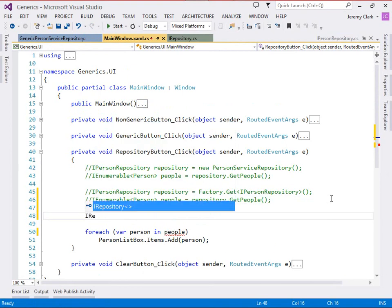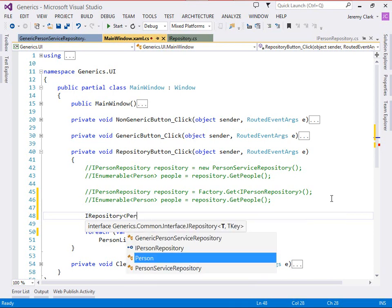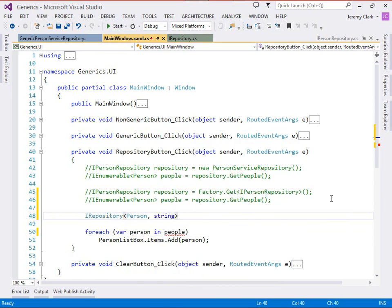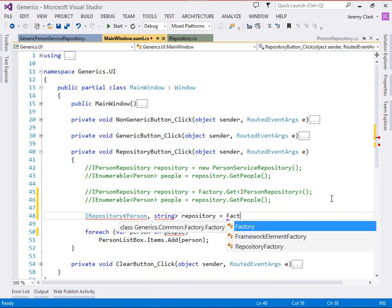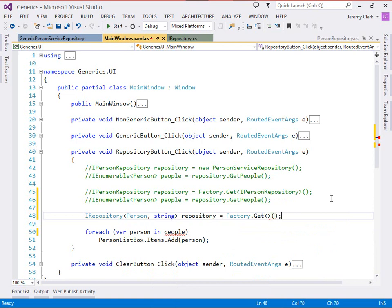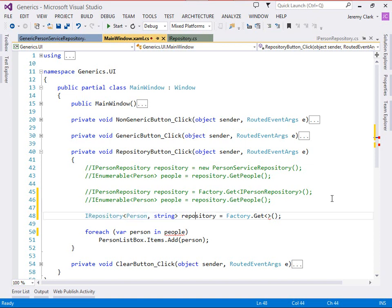So we want an iRepository of person string and we'll call this repository and we'll set this equal to factory.get and then we do need some kind of type in here. Well just like above where we took the iPerson repository and used that as the generic type parameter for the get method, we're going to take this iRepository of person string and use that as the generic type parameter for the get method.